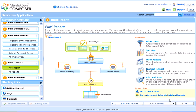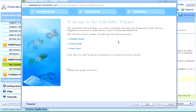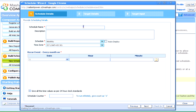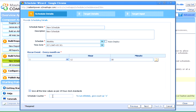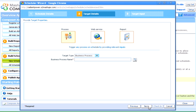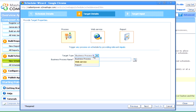Schedules enable us to schedule a process or activity at a particular time. We can schedule a process, a web service, or a report using the scheduler wizard.